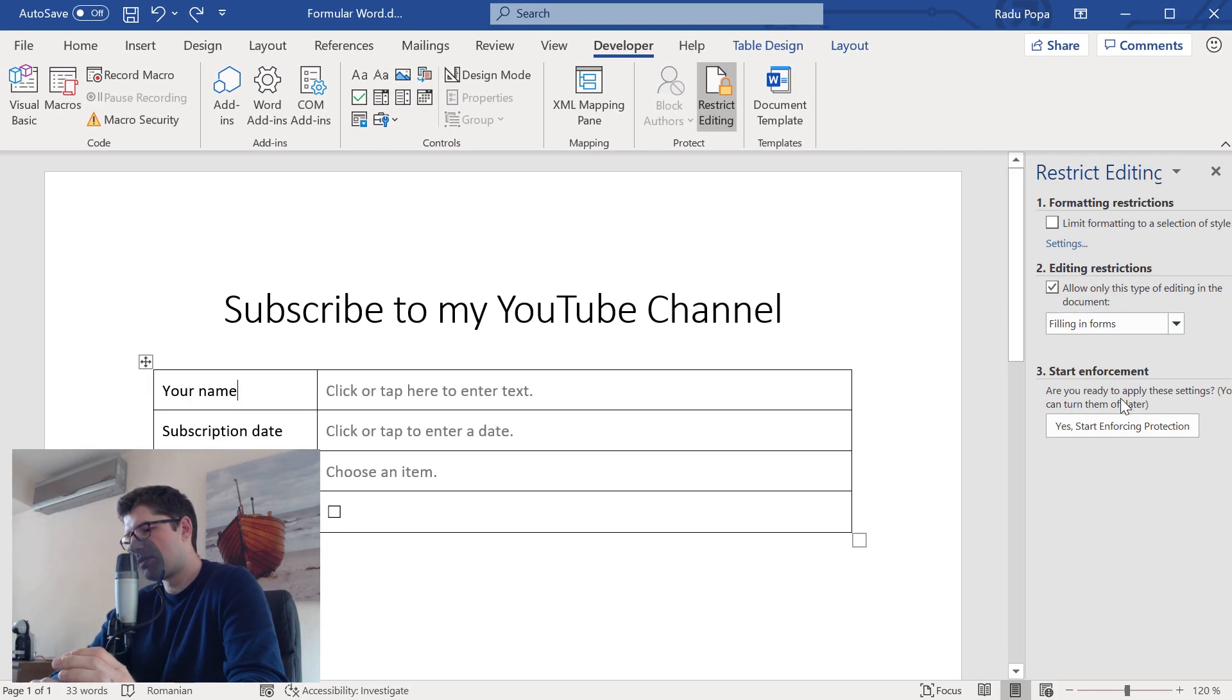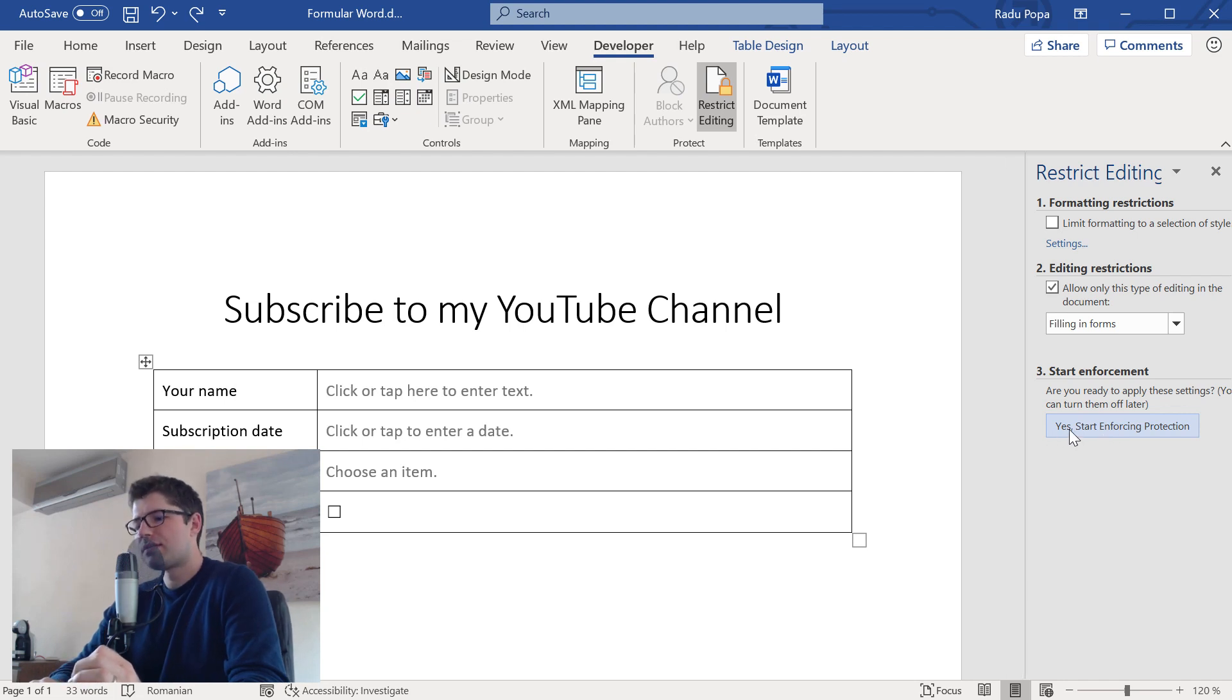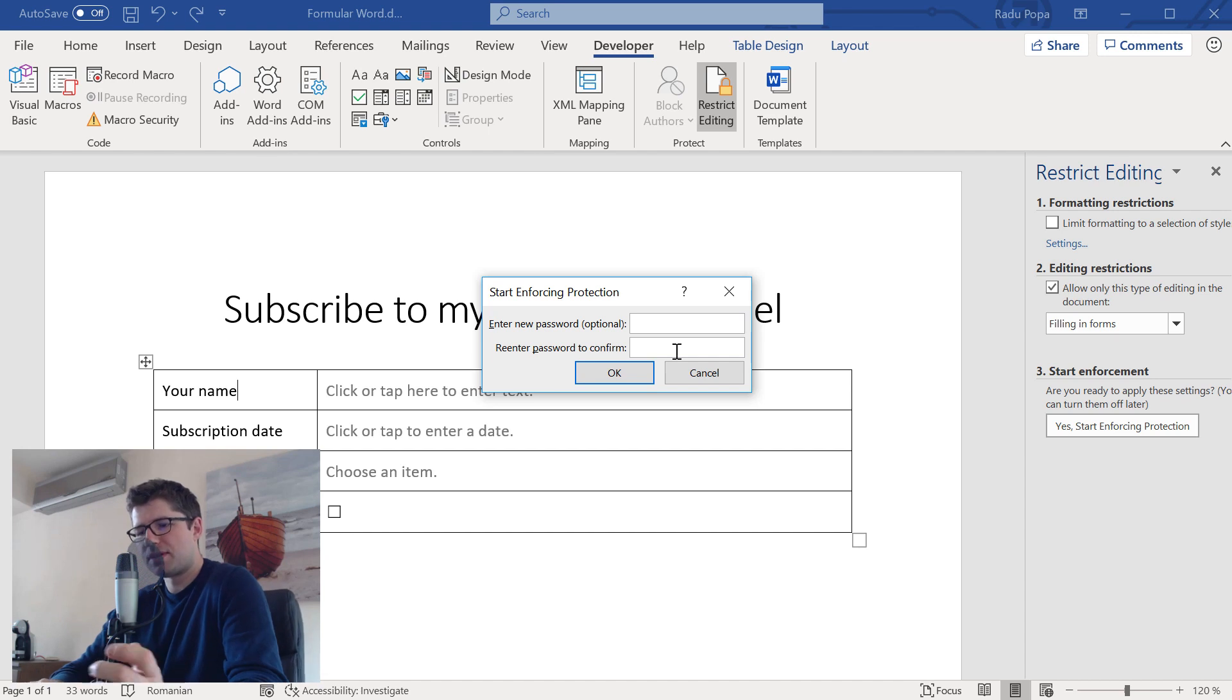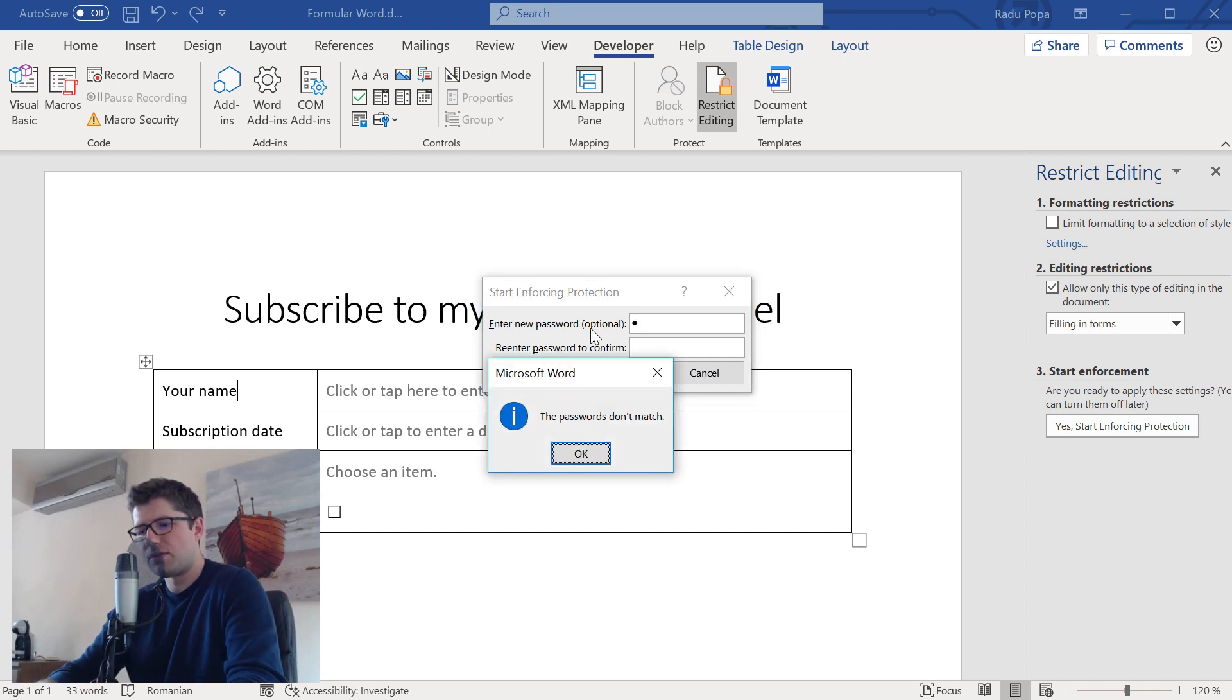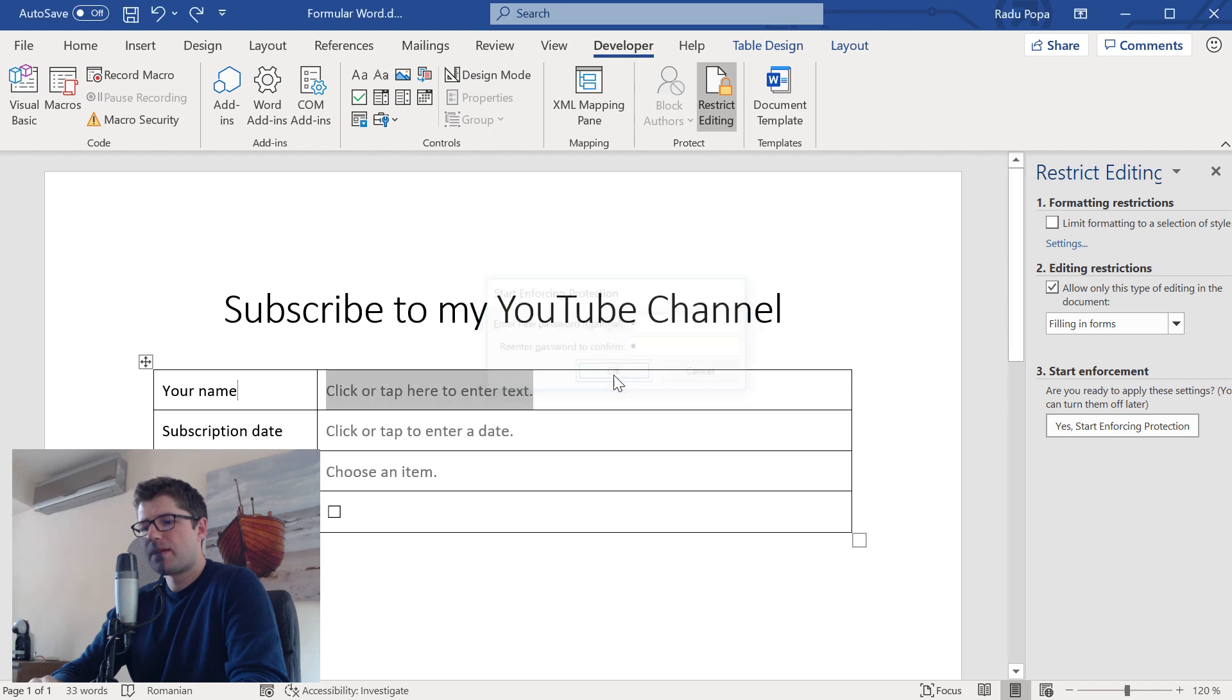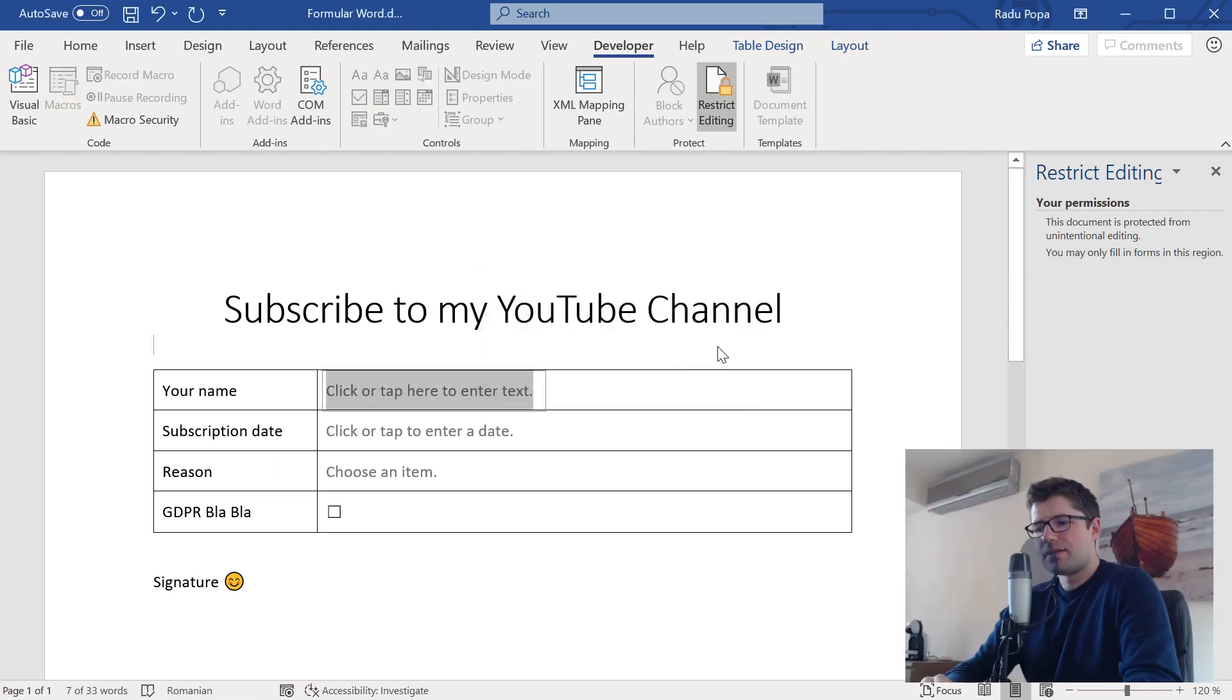After I do this, I'm going to scroll a little bit. Oh, no. Not needed. Just click yes, start enforcing protection. It will ask for a password. Let's say, very complicated password. And that's it.